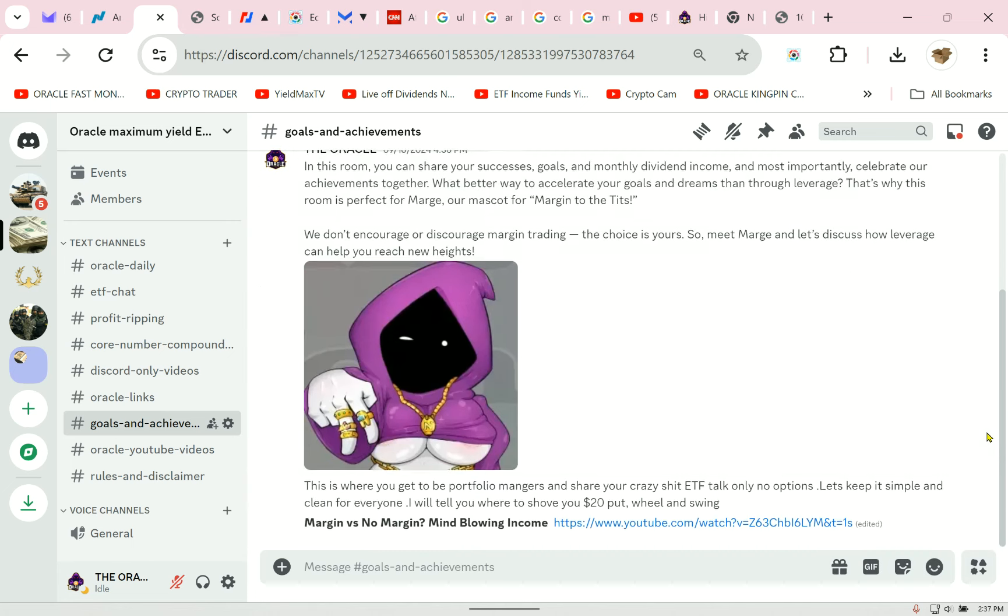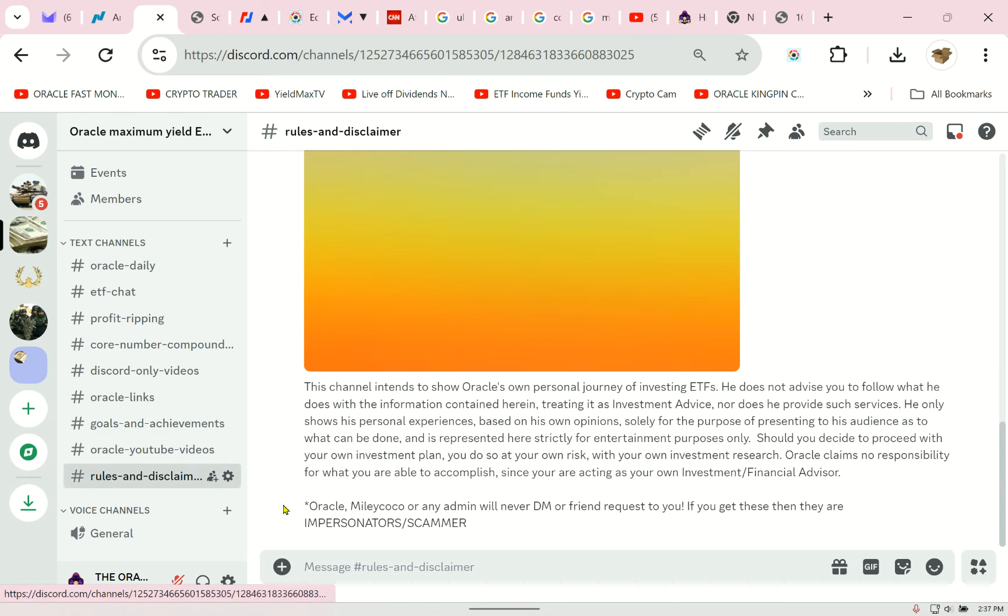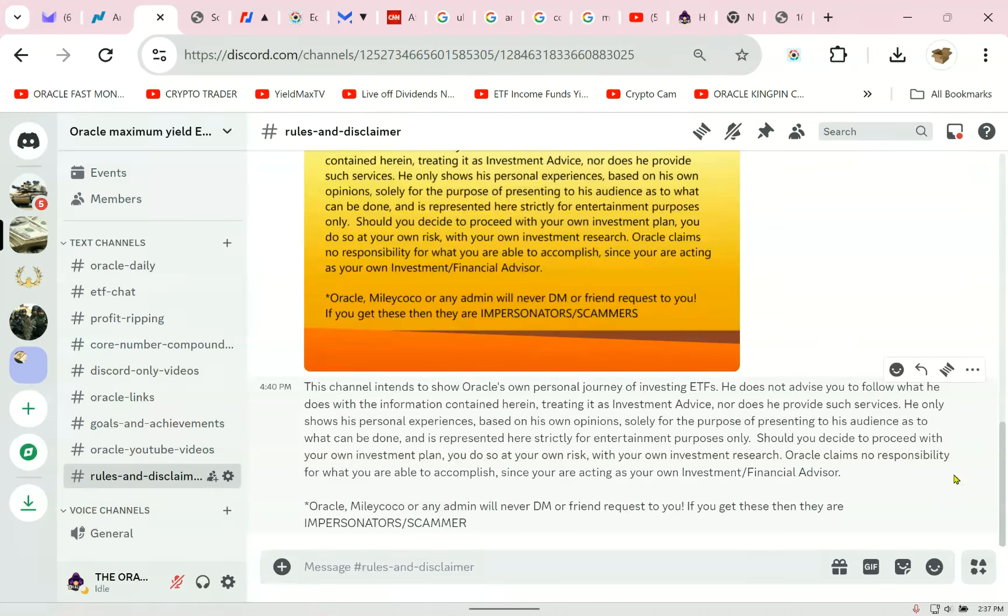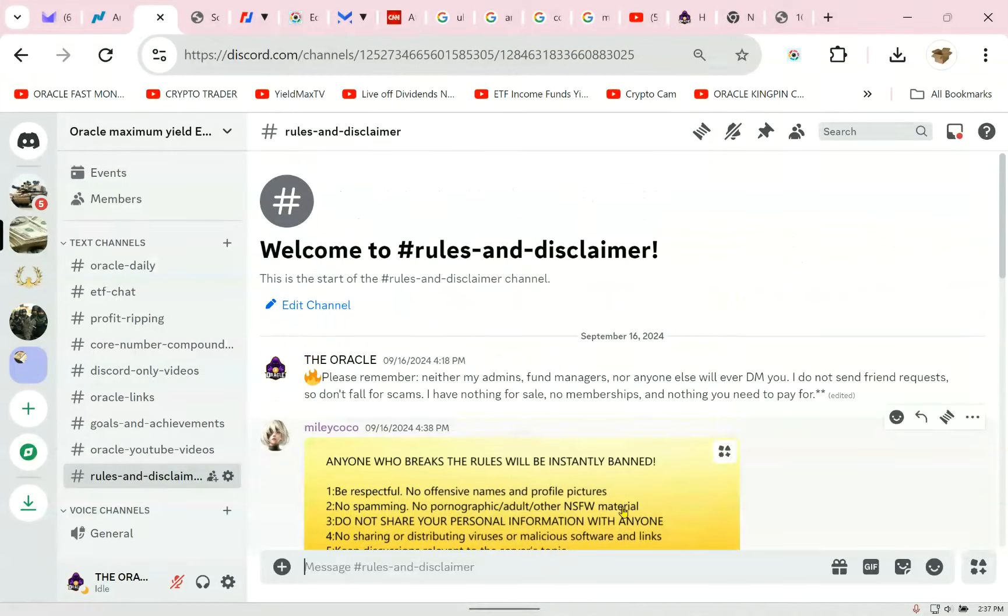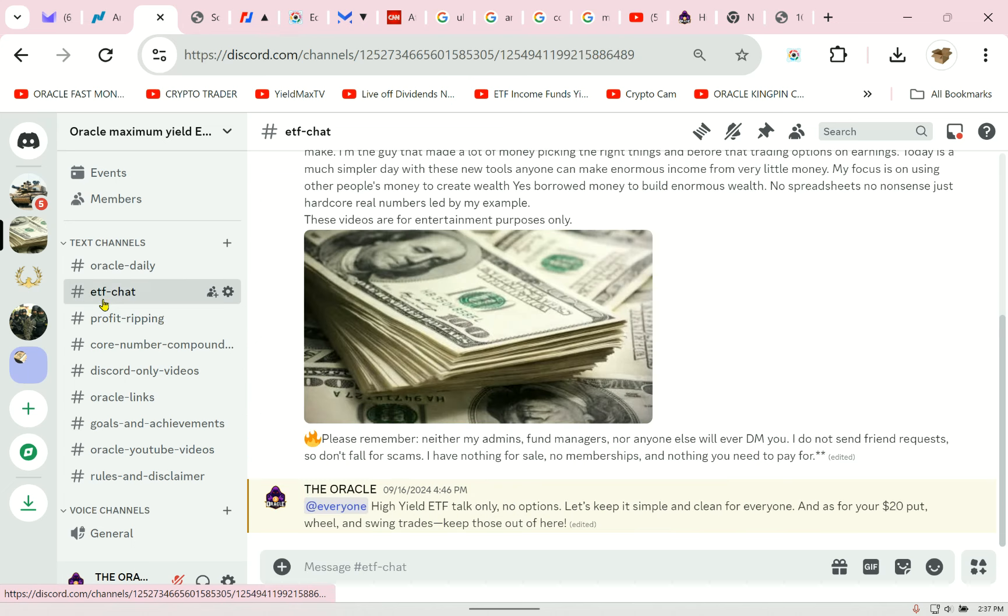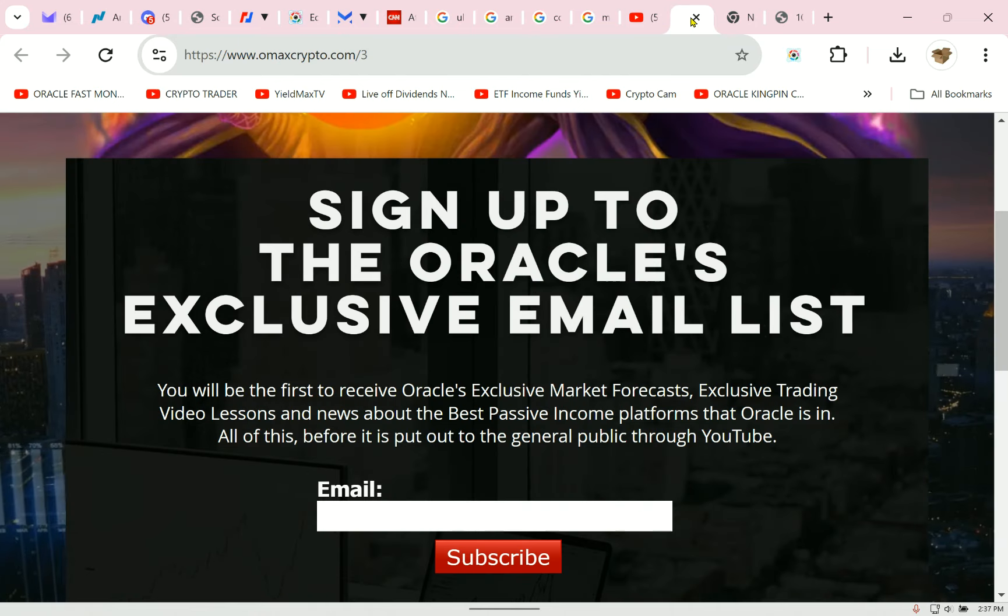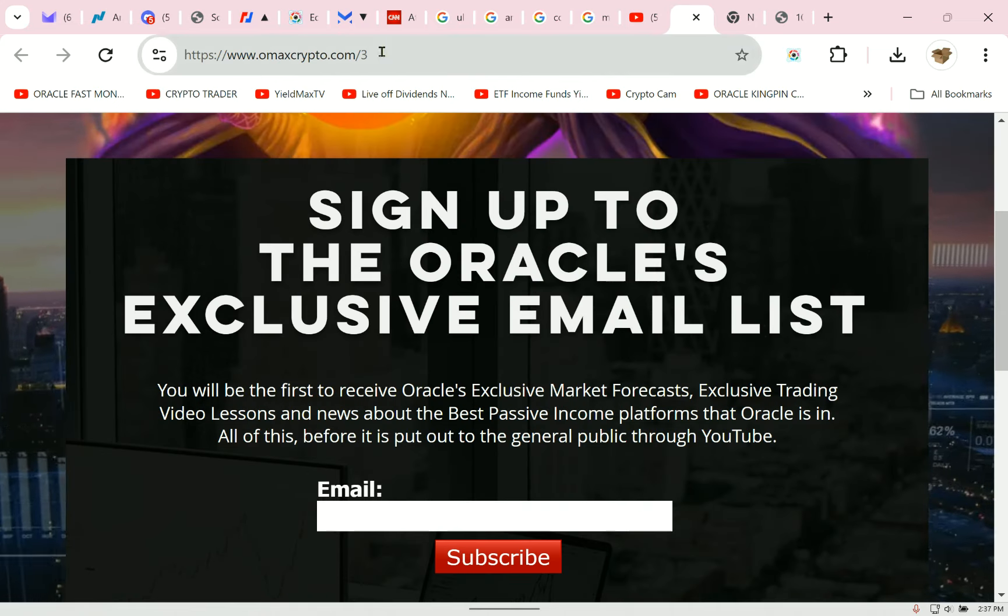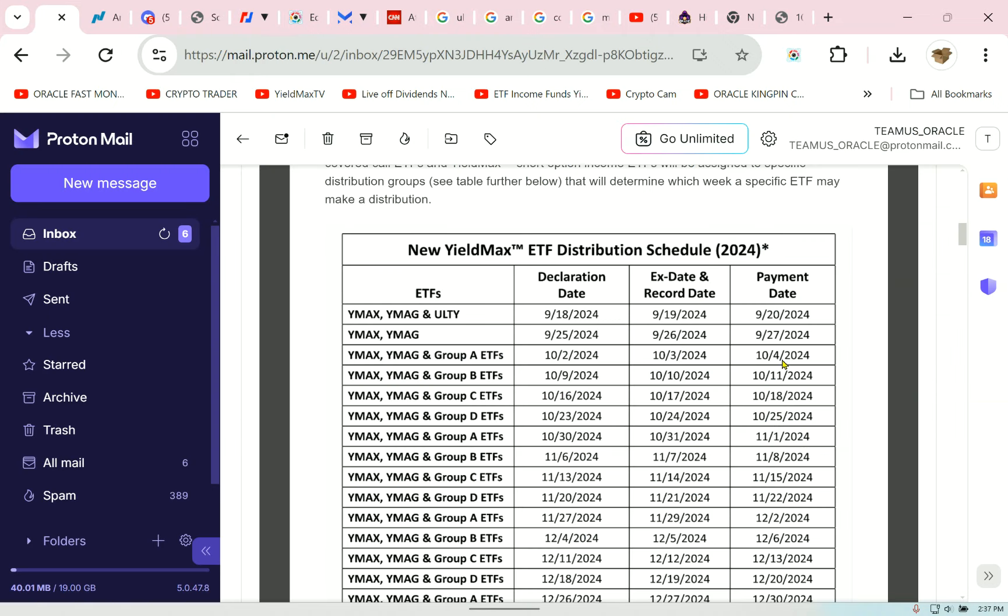The Oracle said in this room, you can share your successes, goals and monthly dividend income, and most importantly, celebrate our achievements together. What better way to accelerate your goals and dreams than through leverage? That's why this room is perfect for Marge, our mascot for Marge into the tits. We don't encourage or discourage margin trading. The choice is yours. So, meet Marge and let's discuss how leverage can help you reach new heights. The link will be below the video. Do you think they are going to really hyper-produce? Imagine if 117 happens. I pulled that number out of my ass. No spreadsheet, no calculation, nothing. Just straight out of my ass. I had it in the sky.